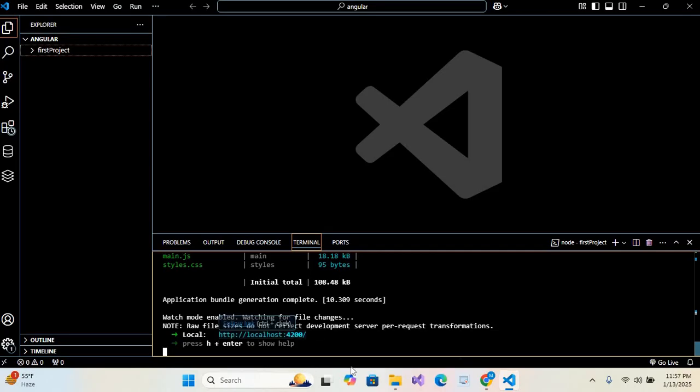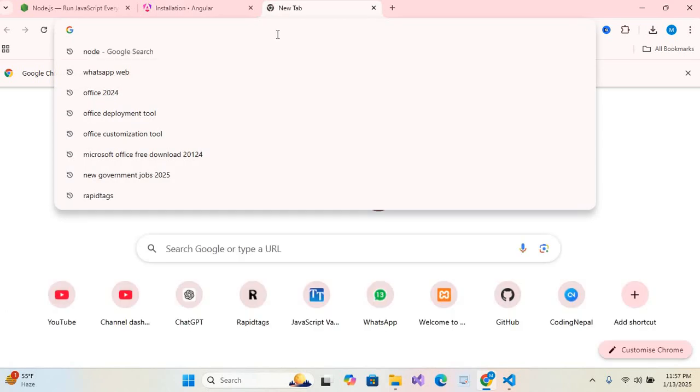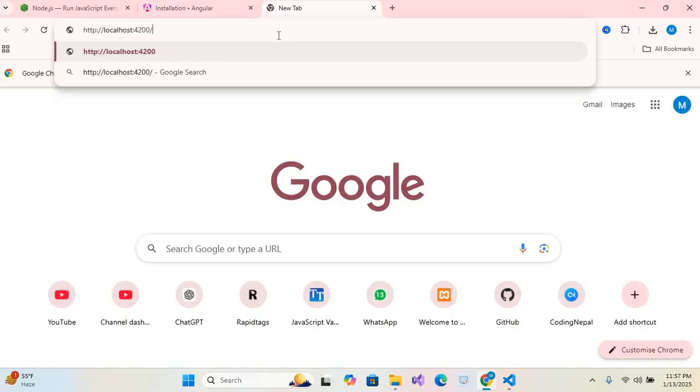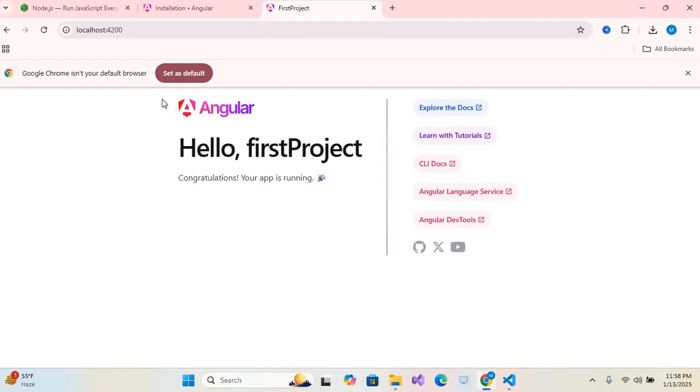Ctrl+C and paste in browser. Here I'll paste, Ctrl+V, hit enter. So you can see our title is FirstProject and our Angular project is ready. So now we will change this content. I'll go to